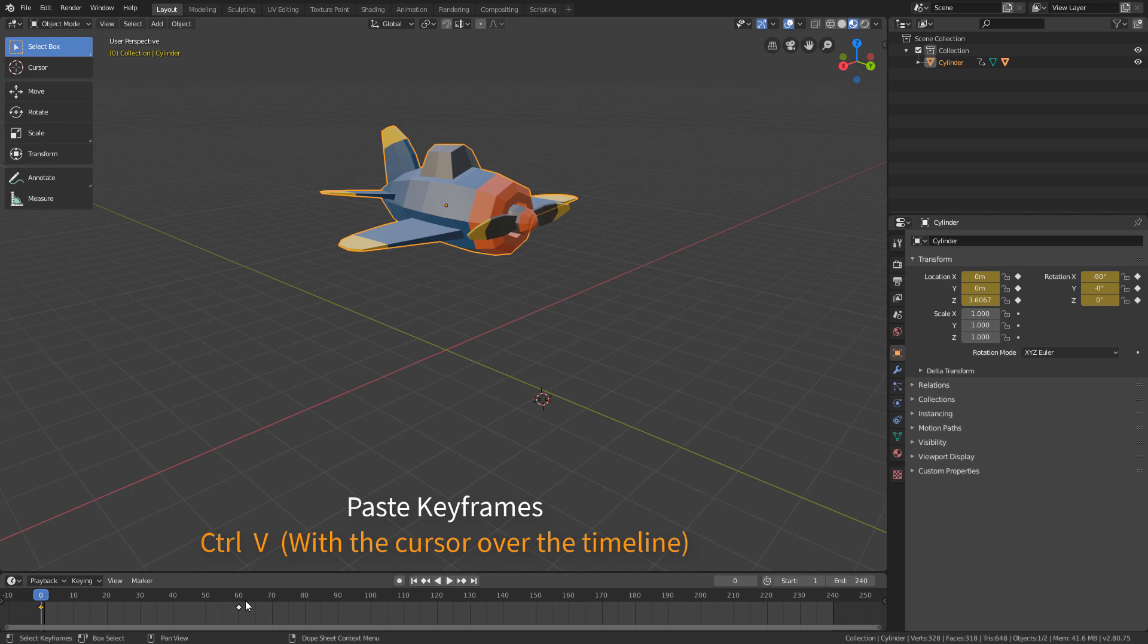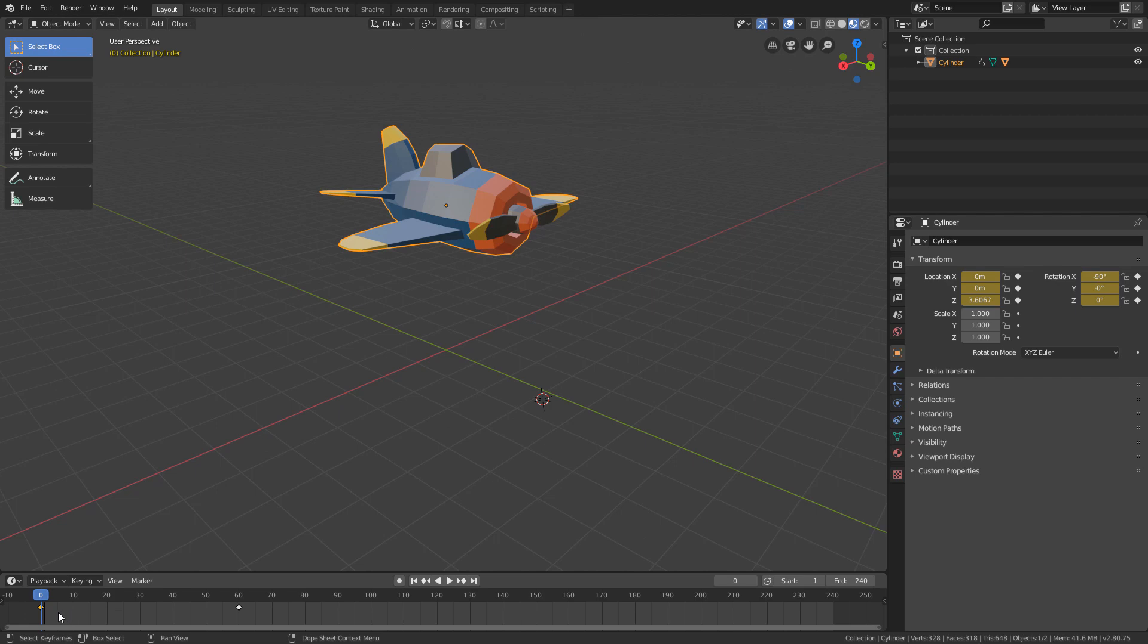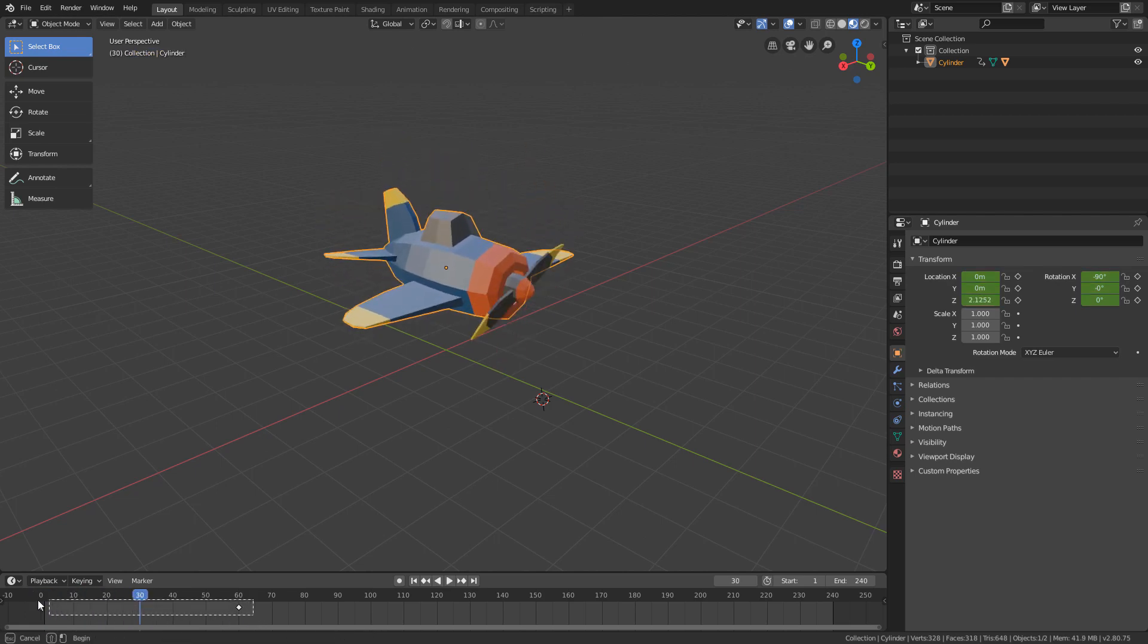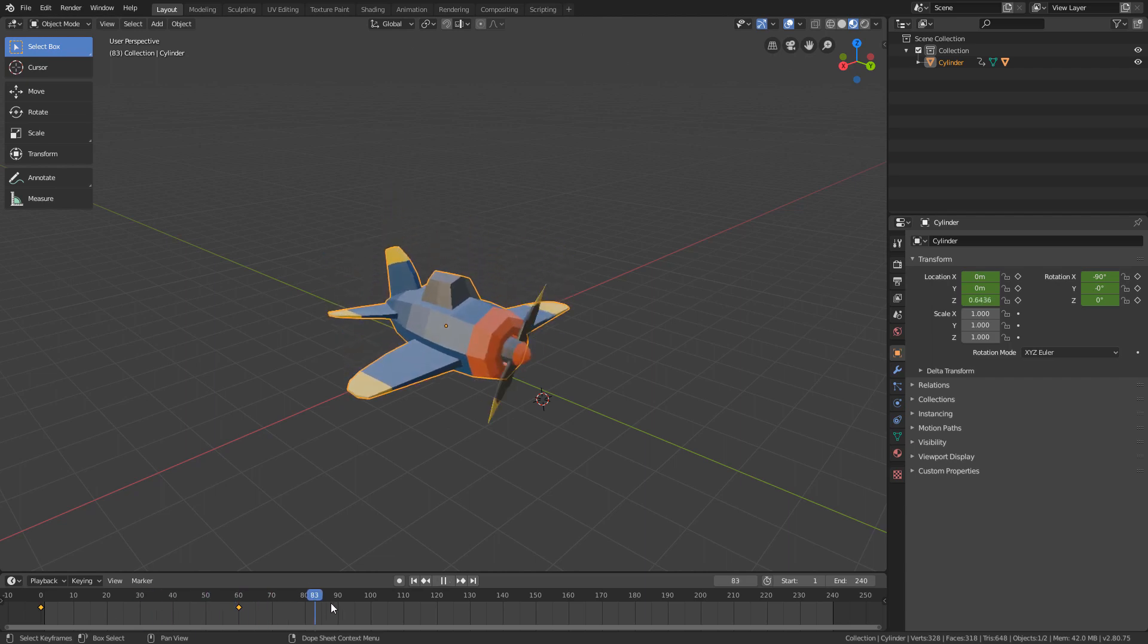But before pasting, let's position the playhead on the frame we want it to be pasted into. As we gave a 60 frame interval from the first to the second keyframe, I will position the playhead at frame 120 to keep the 60 frame interval.